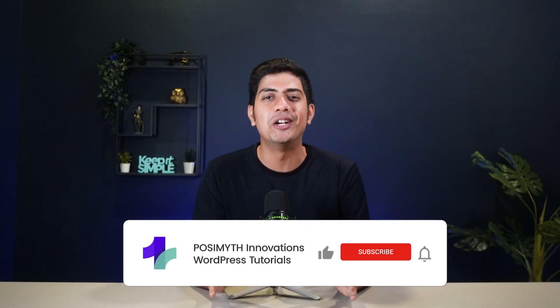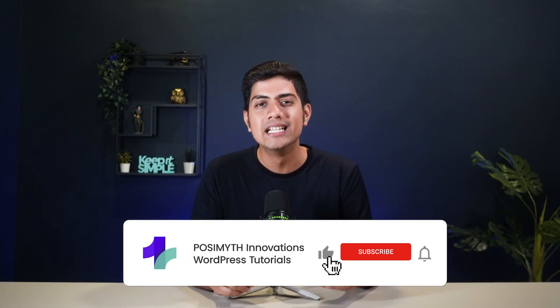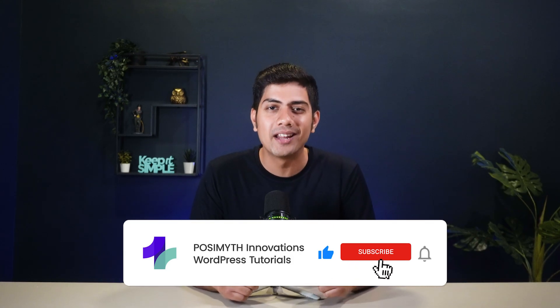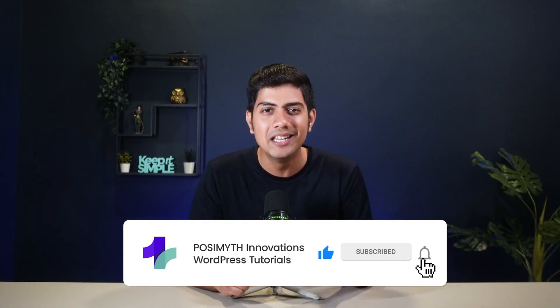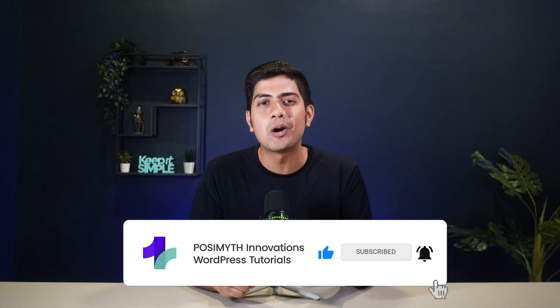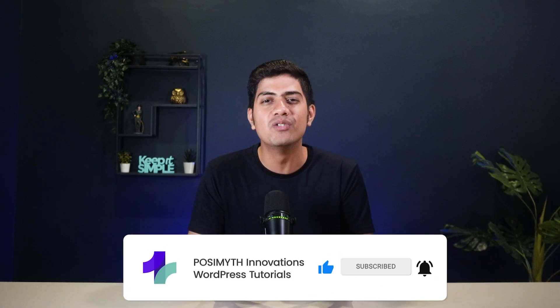Now, if you found this tutorial helpful, I'd highly appreciate giving it a like, subscribe to the channel and be sure to hit that little bell icon so you never miss out on many interesting WordPress tutorials coming ahead. I will see you in the next one. Until then, keep learning and happy website building.